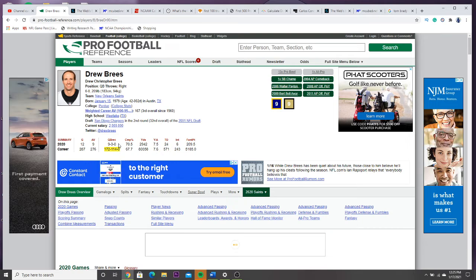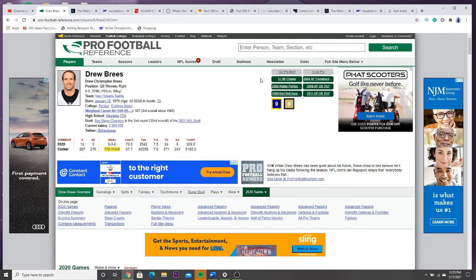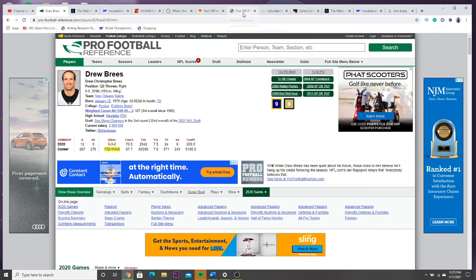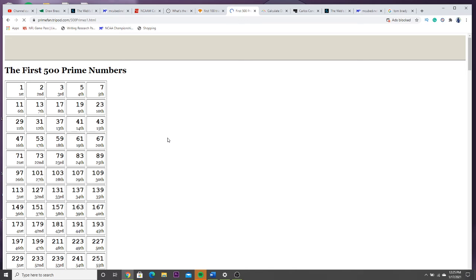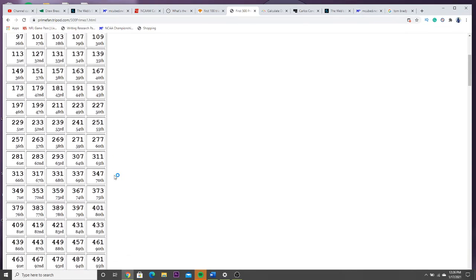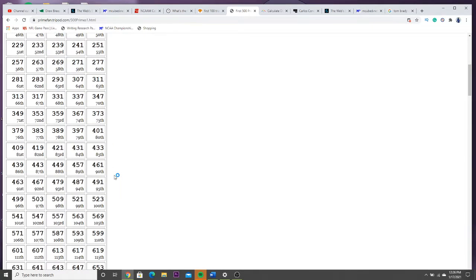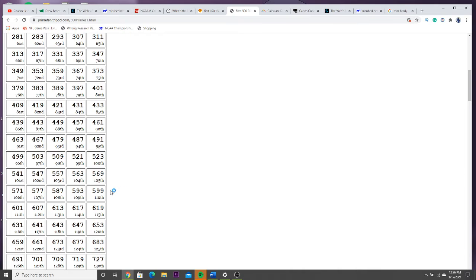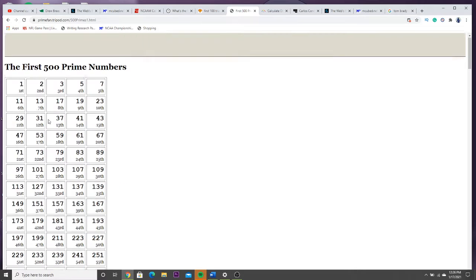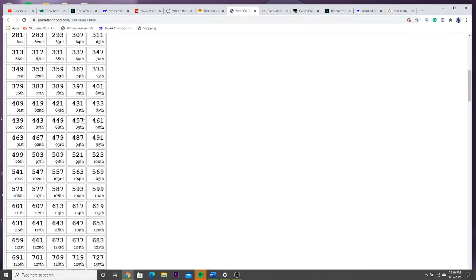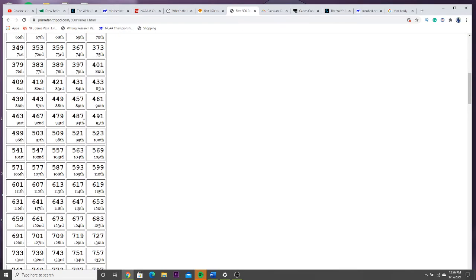Now why is he going to lose to Brady? I'm about to show you. You go to the prime numbers. Prime numbers is just a number that is only divisible by itself and one. So this ain't no coincidence.